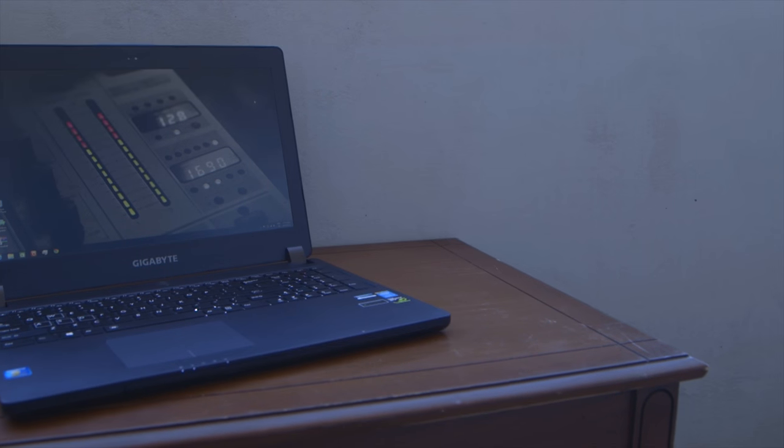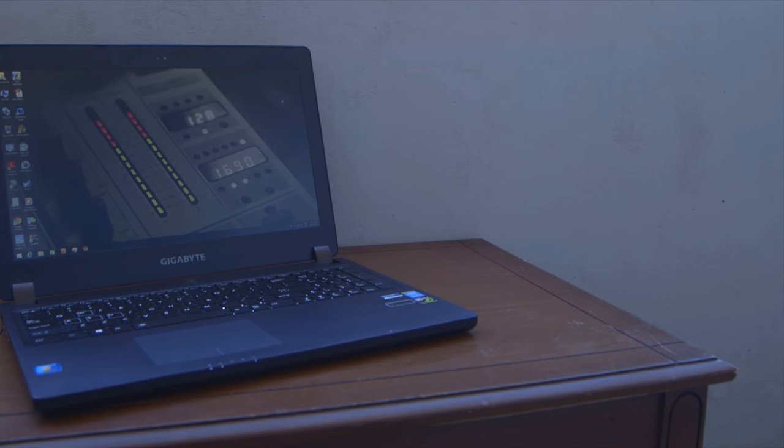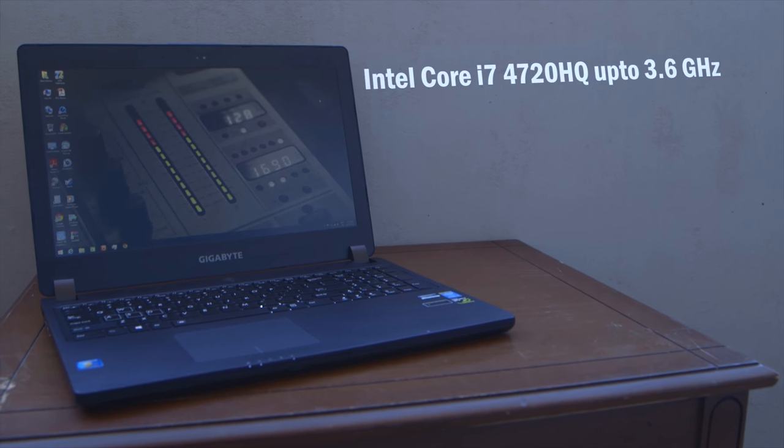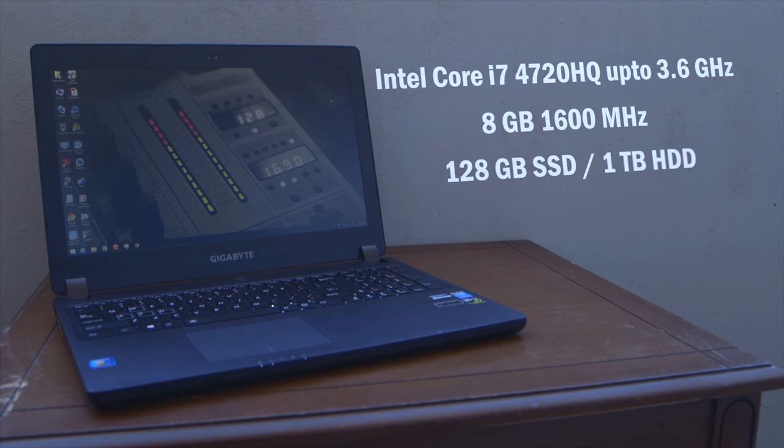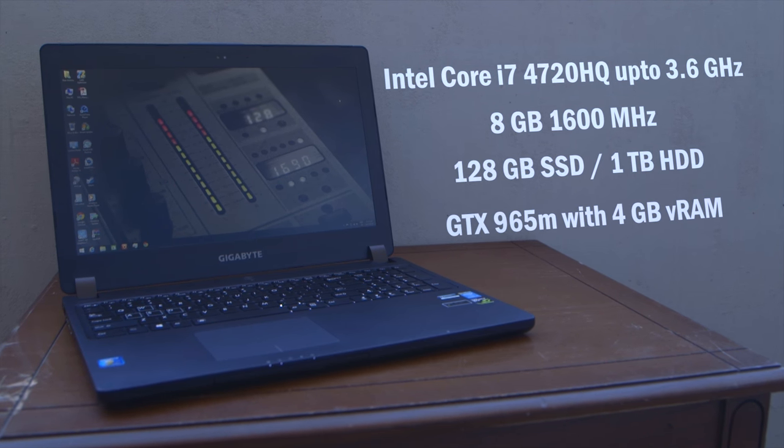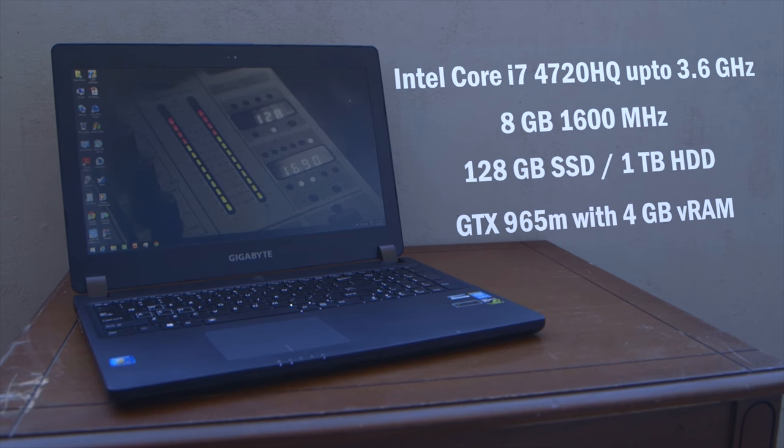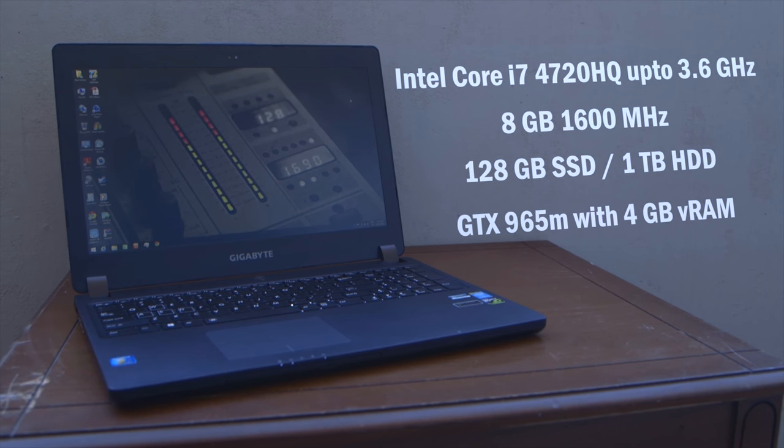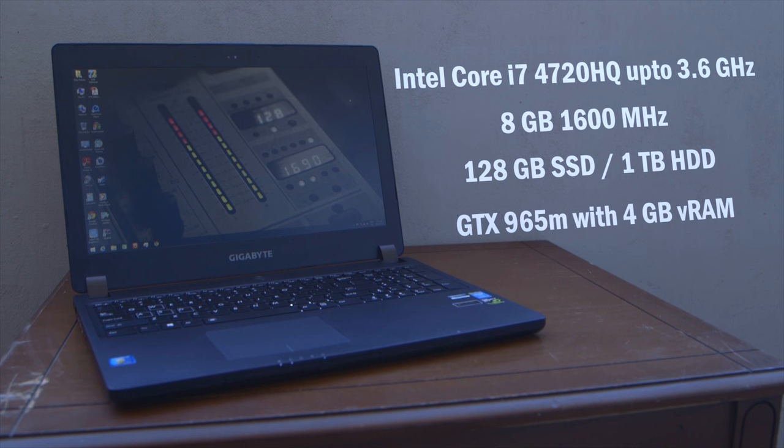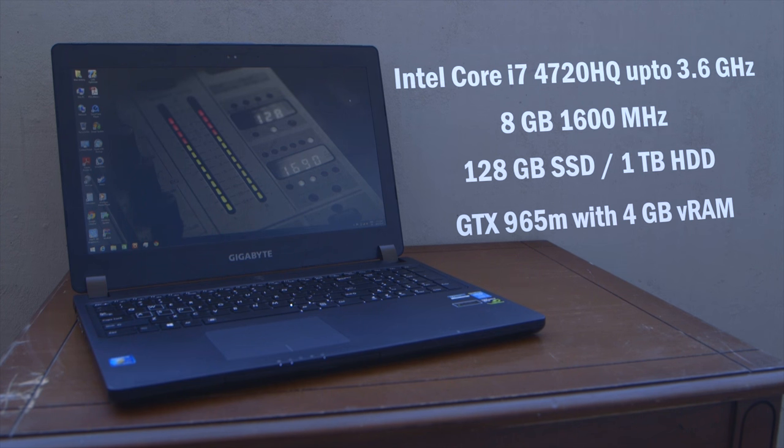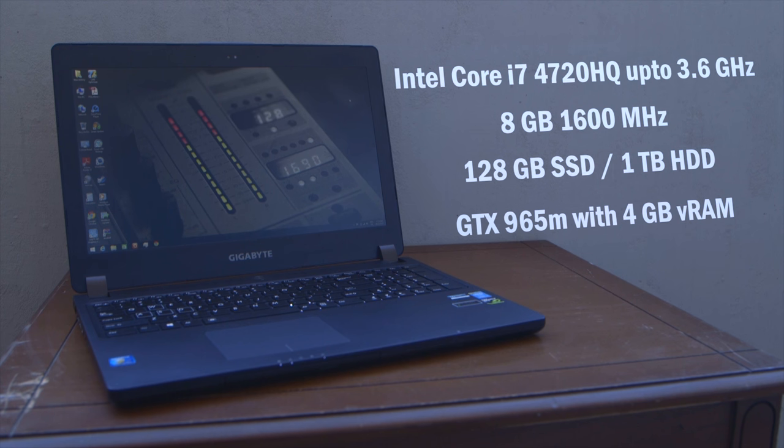So our configuration here has an Intel Core i7 quad core processor clocked at 2.6 gigahertz that can turbo boost up to 3.6 gigahertz with 8 gigabytes of 1600 megahertz memory, a 120 gigabyte SSD along with a 1 terabyte hard drive and a GTX 965M video card with 4 gigabytes of VRAM and it's awesome to see an adequate amount of memory on the GPU.